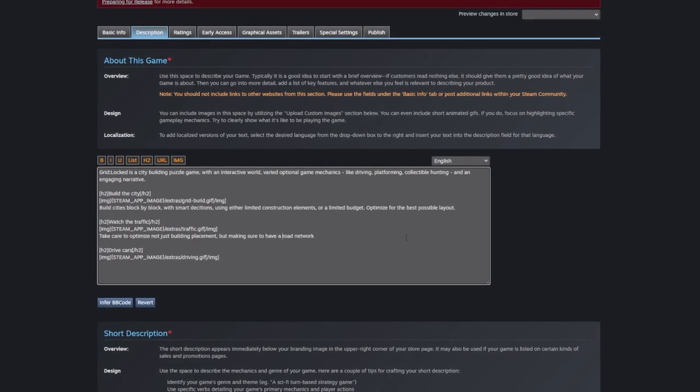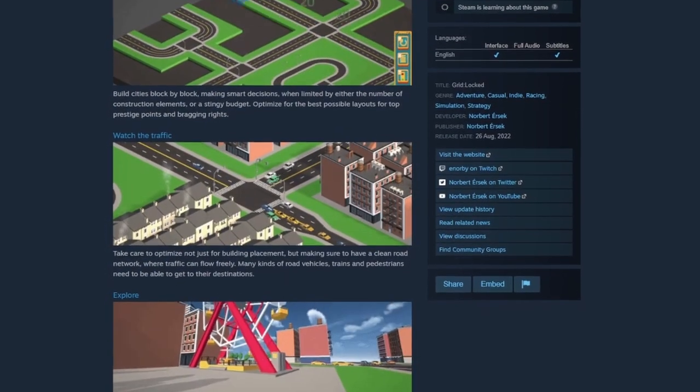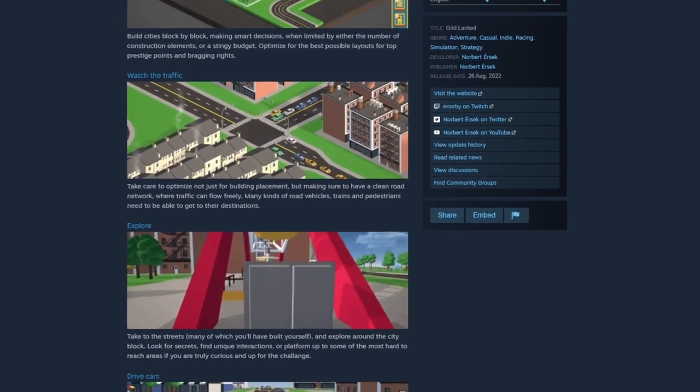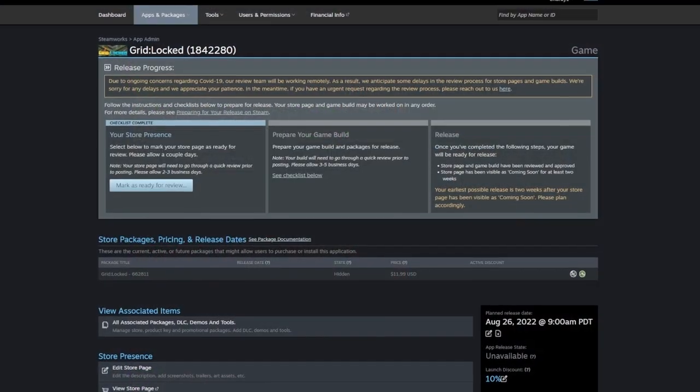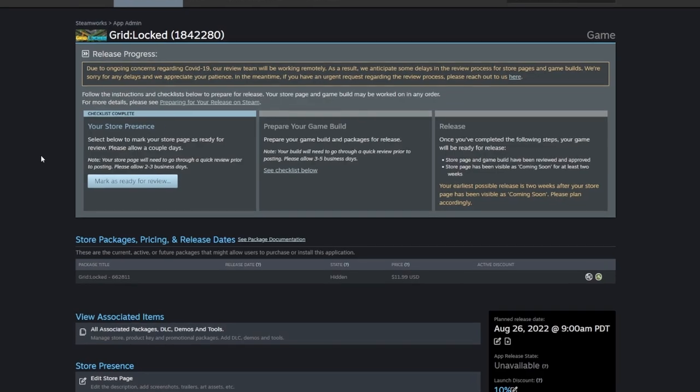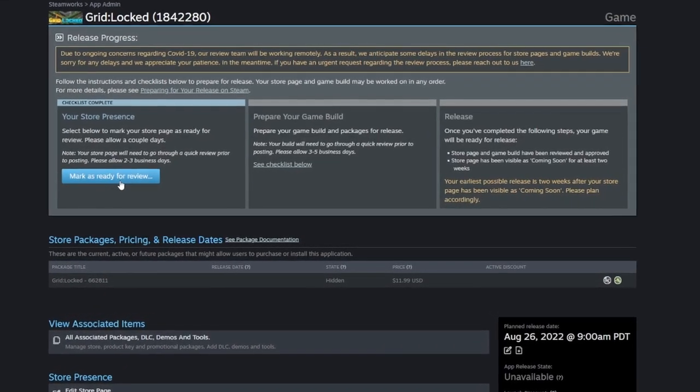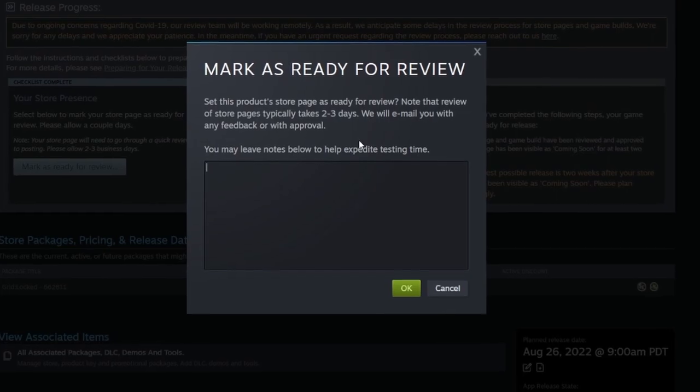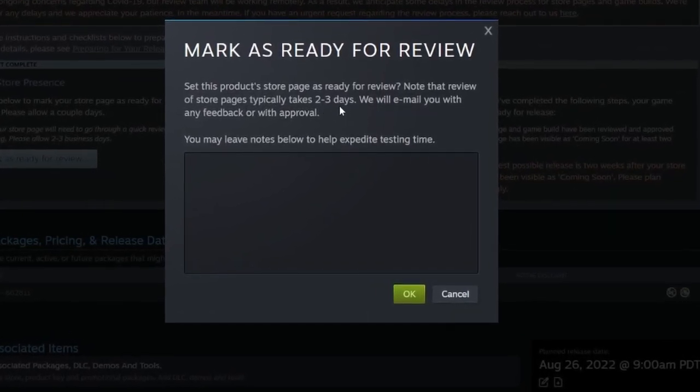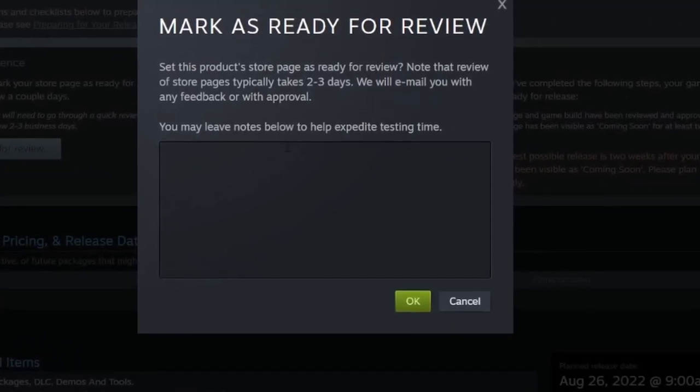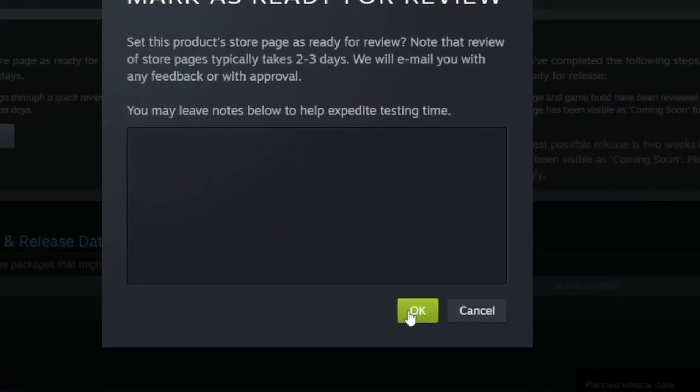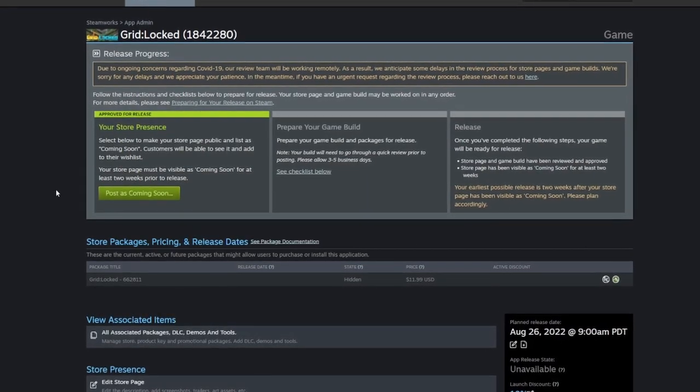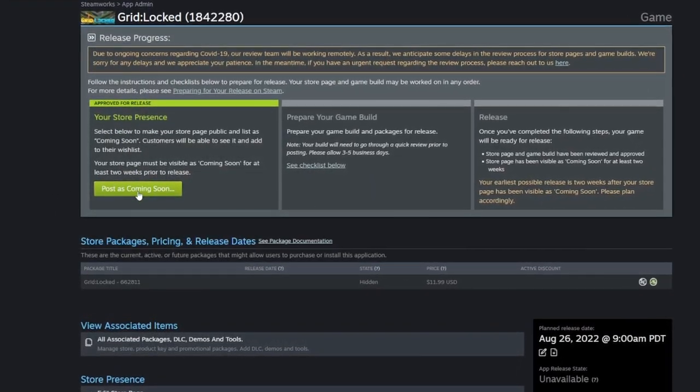But keep in mind, this and everything else I covered in this video can be changed at any time, even after the store page goes live. Speaking of which, I think it's time to officially submit the store page for Gridlocked for review. It shouldn't take more than a few days to get approved, unless I've made some big oopsie along the way. Luckily, no issues were found, we are now ready to publish the store page for Gridlocked.